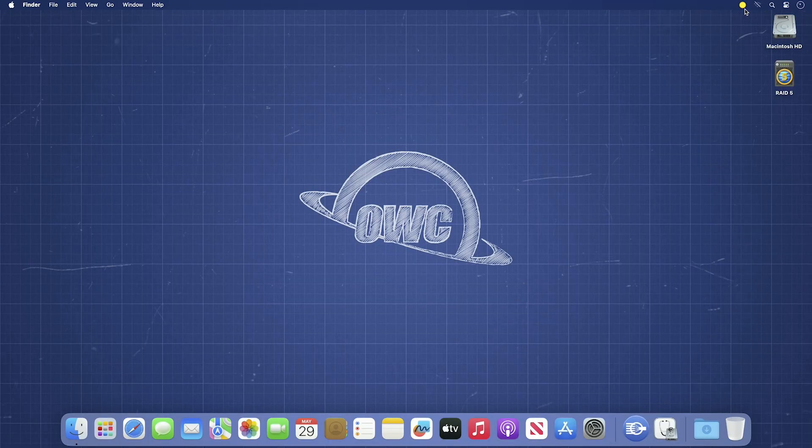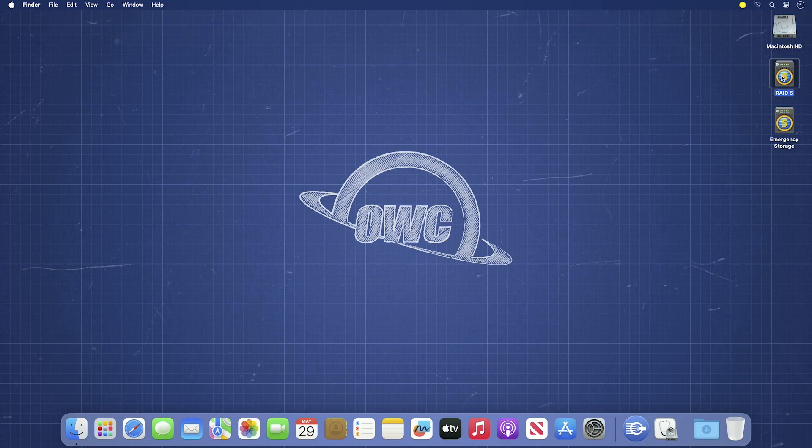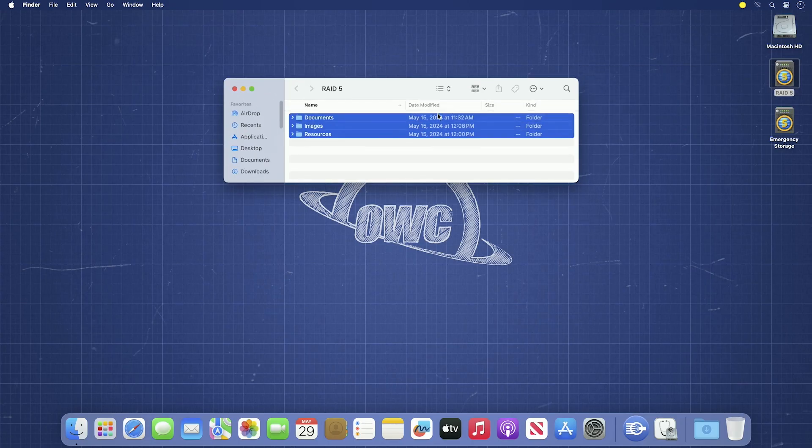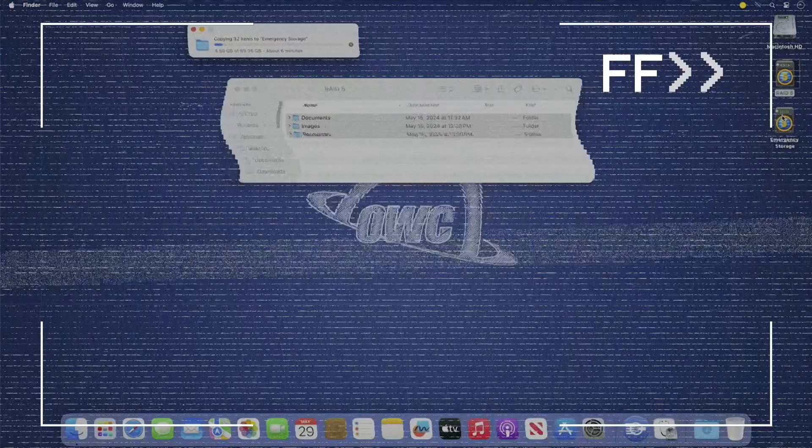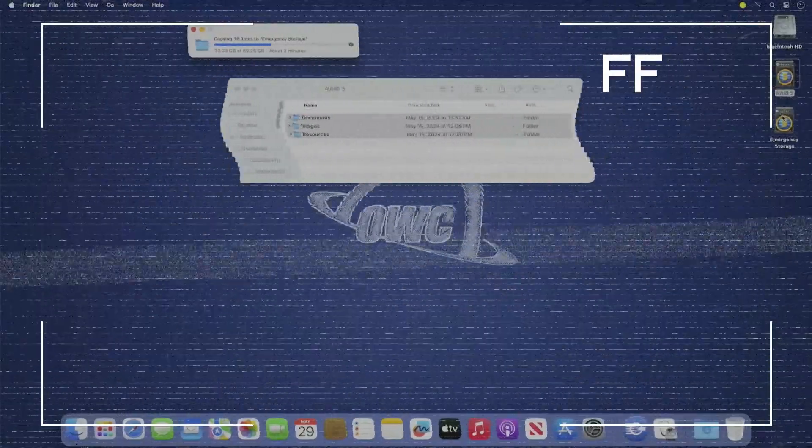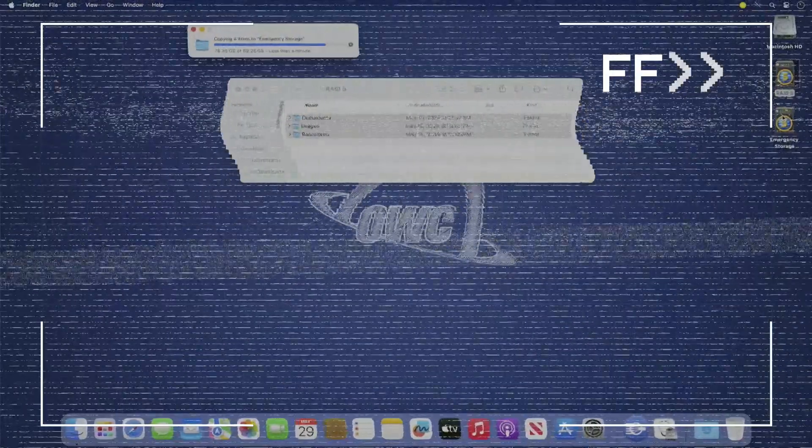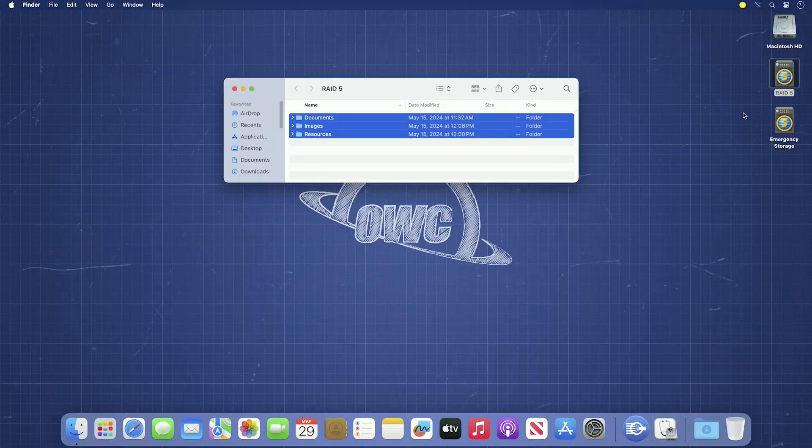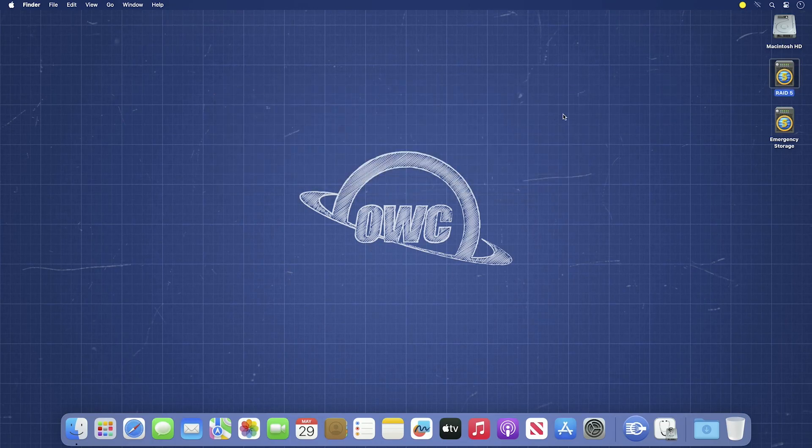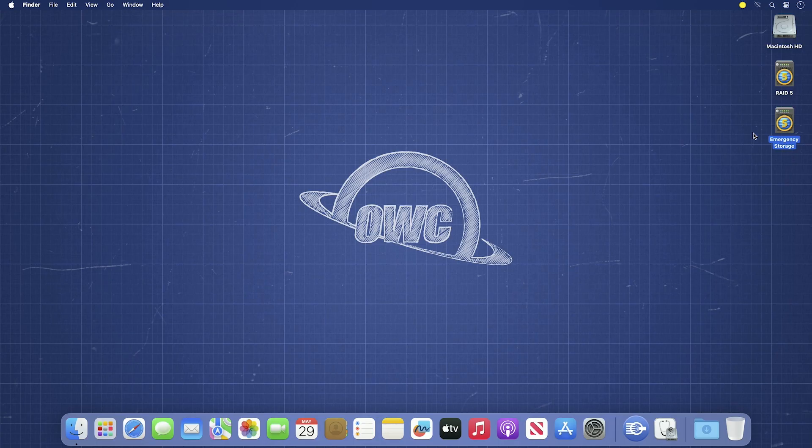At this point, you'll want to back up any irreplaceable files to a separate drive just in case. Once we've backed up our data to a separate drive and disconnected it, we can then begin the repair process.